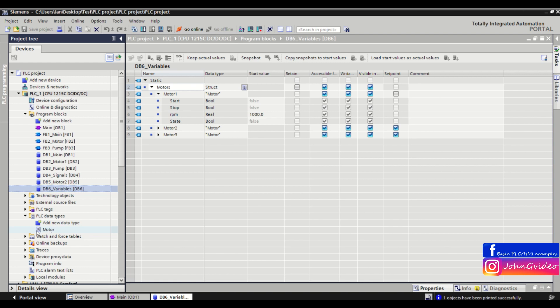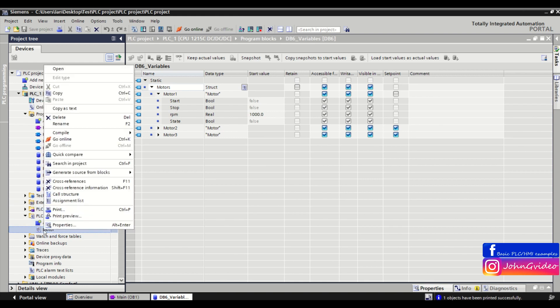So we go to the PLC data types and click on the motor data type which we use in the DB6 variables. We right-click and also click on 'Selected blocks only' and generate source from the block.